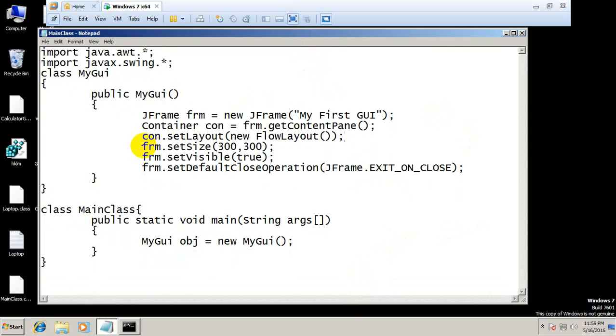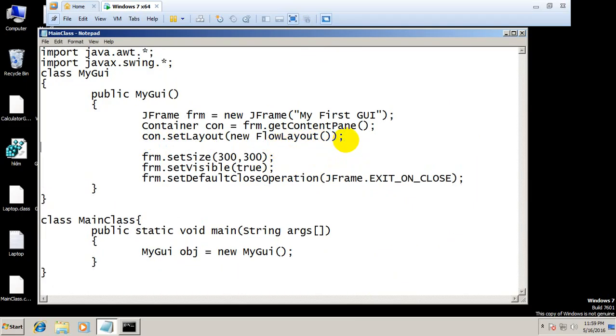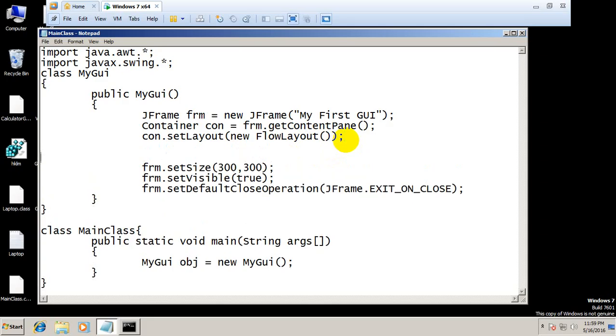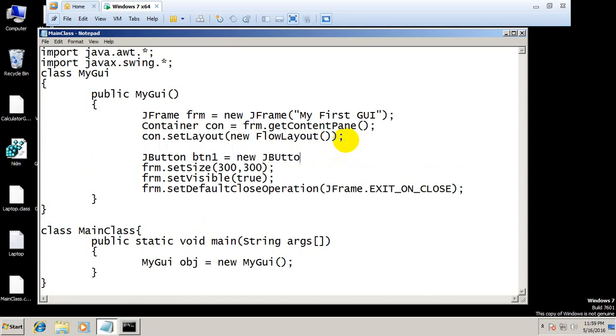To make buttons you need to use the JButton class. Name your button btn1 equals new JButton, and whatever you write there will be the text on that button. I would say button one.